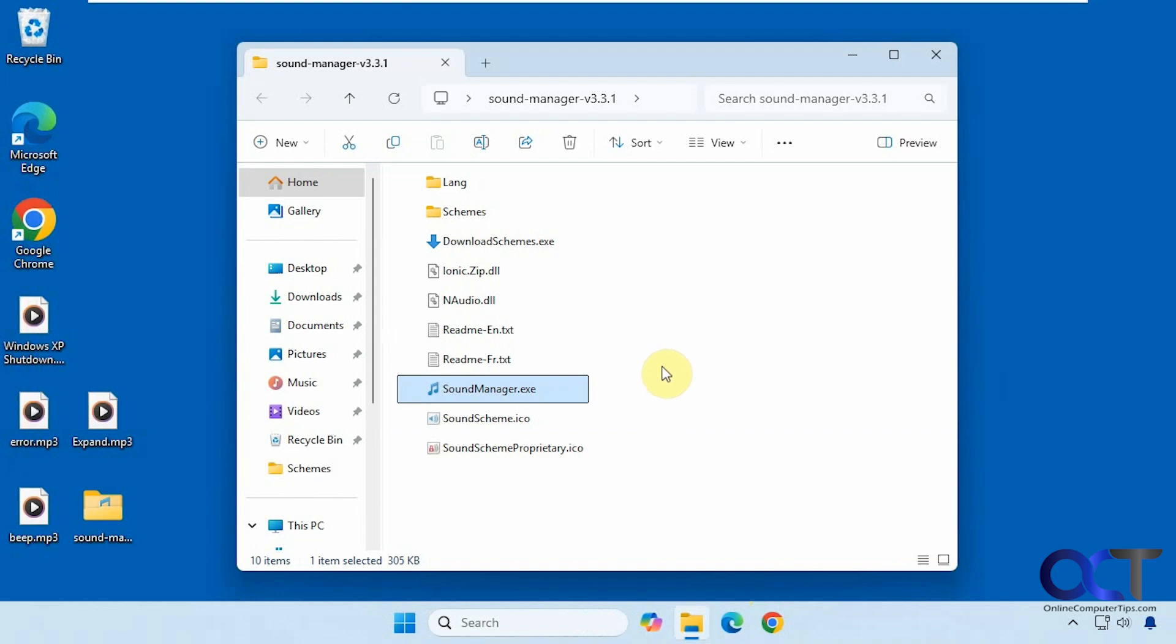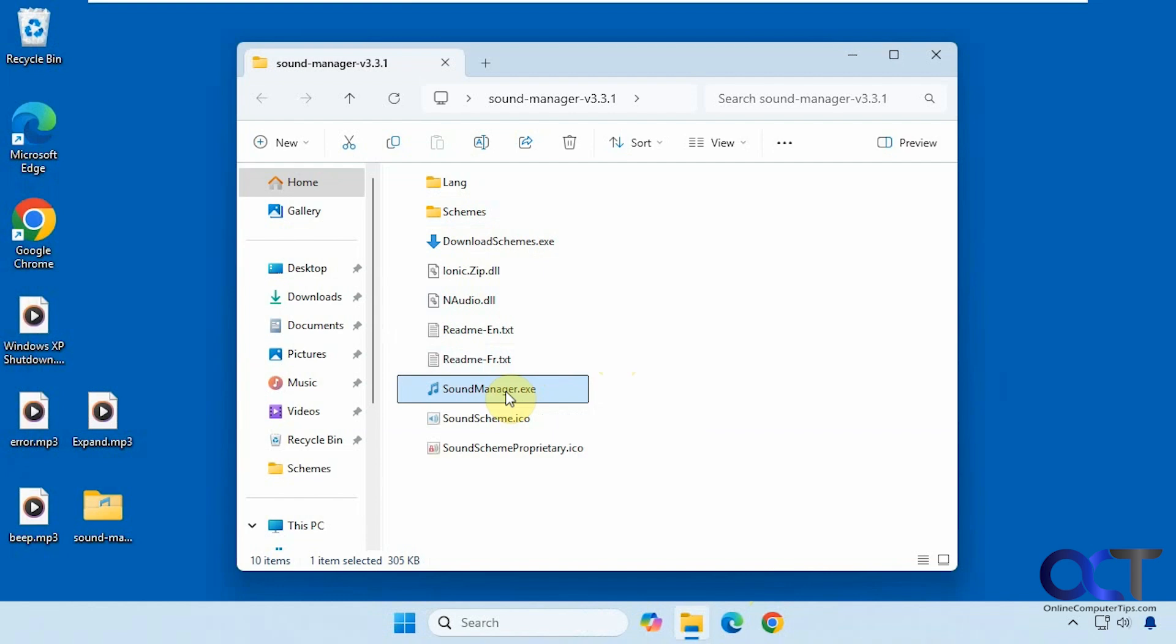So there's two versions, there's an installable program and then there's a standalone version which is what I'm using here. So it's just a zip file, you download it, extract it, then you just run the executable.